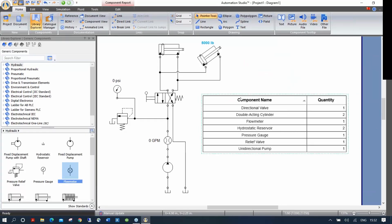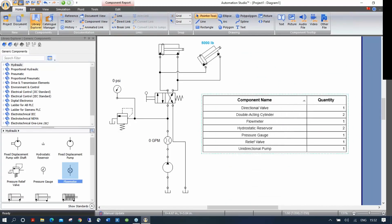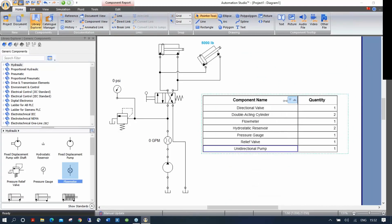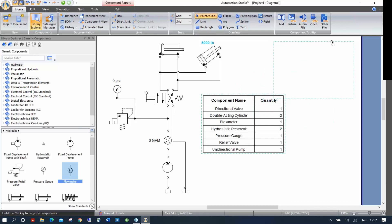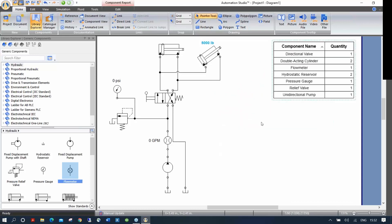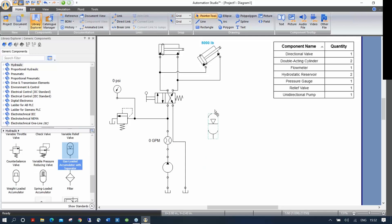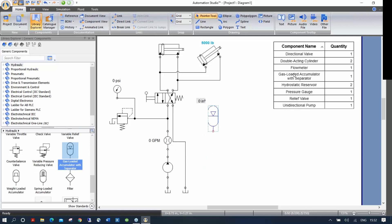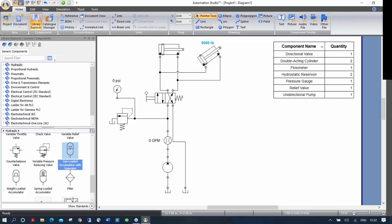Double-click the BOM to change font size, font color, and which fields to display. The BOM is fully dynamic: if I drag an accumulator onto my schematic, it's automatically added to the bill of material. If I erase it, it goes away.